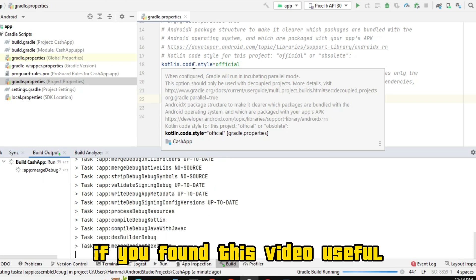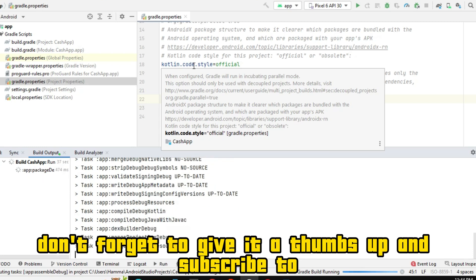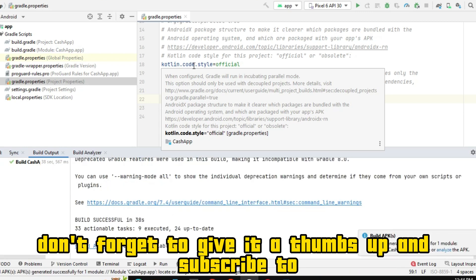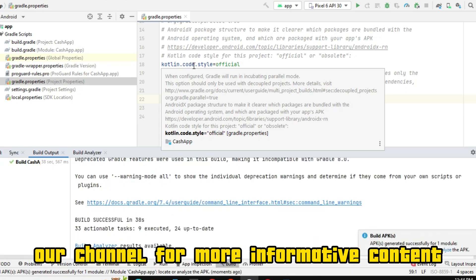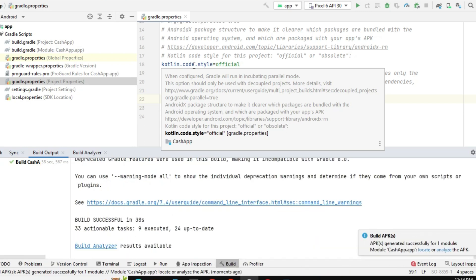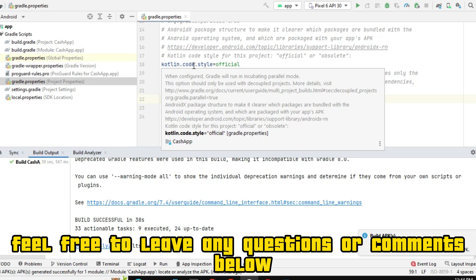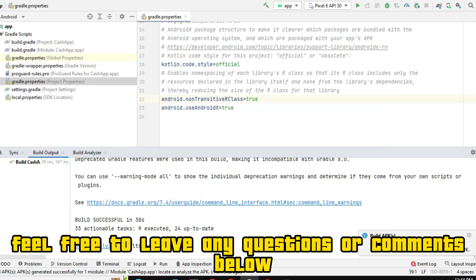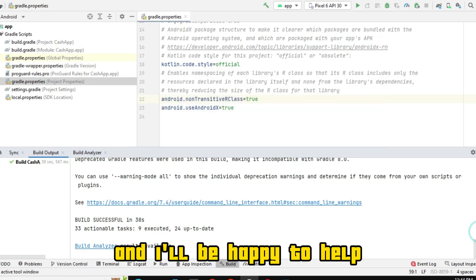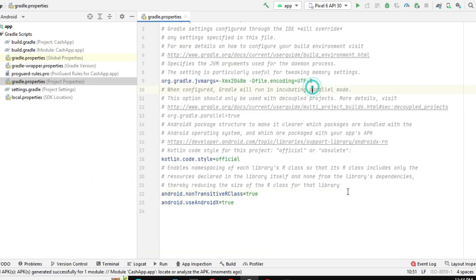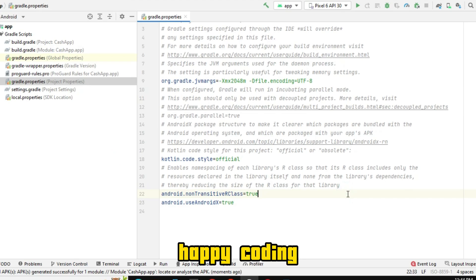If you found this video useful, don't forget to give it a thumbs up and subscribe to our channel for more informative content. Feel free to leave any questions or comments below and I'll be happy to help. Until next time, happy coding.